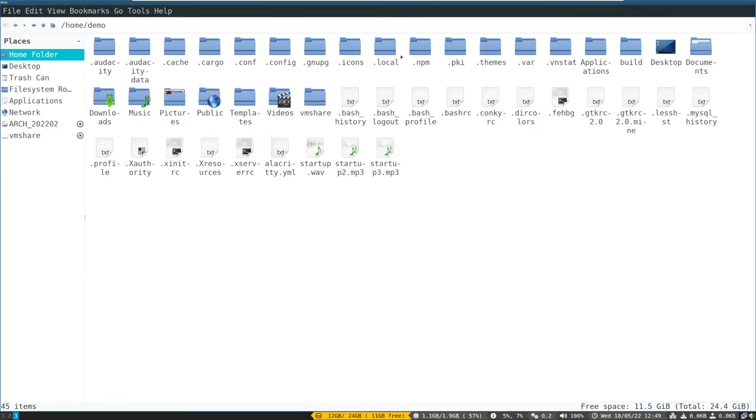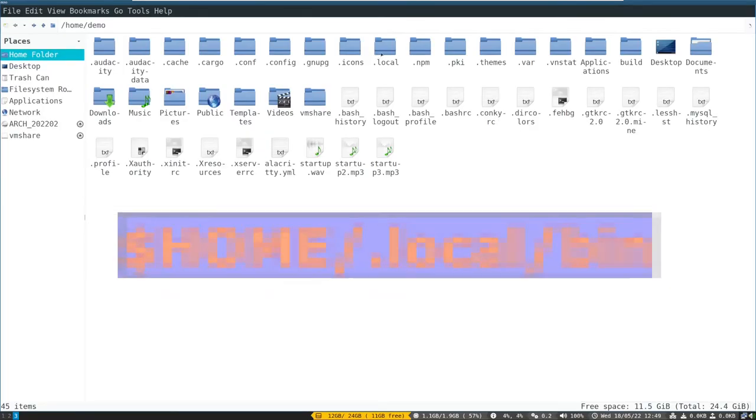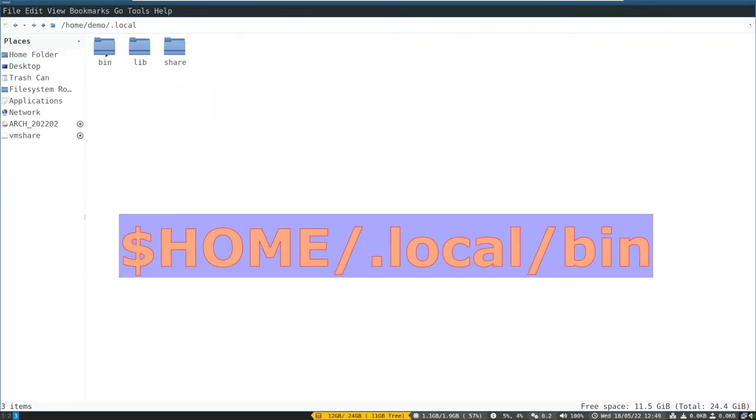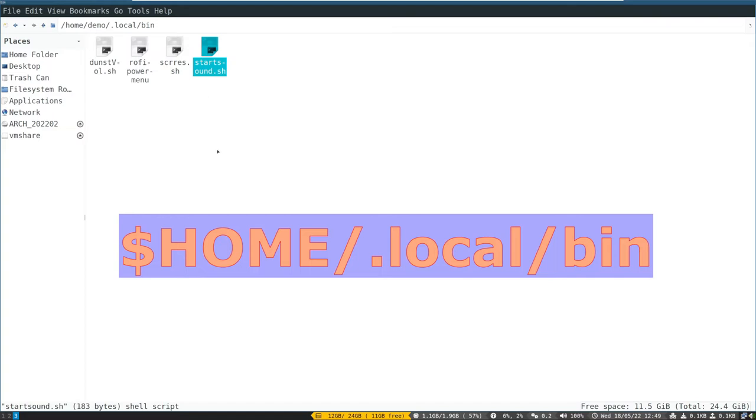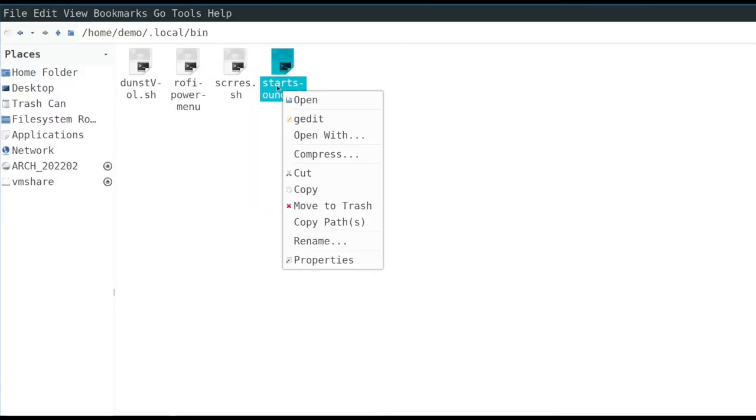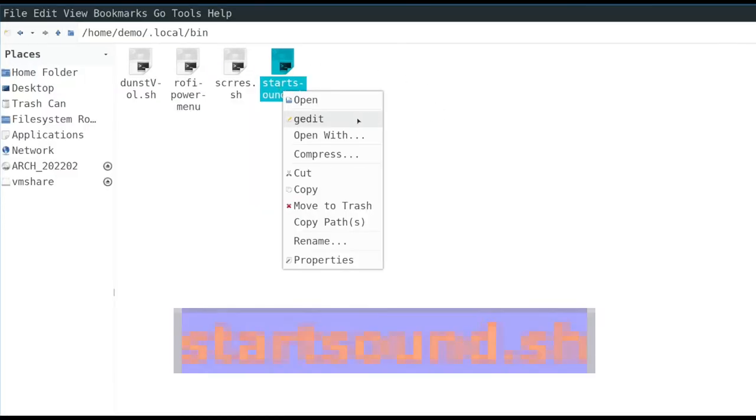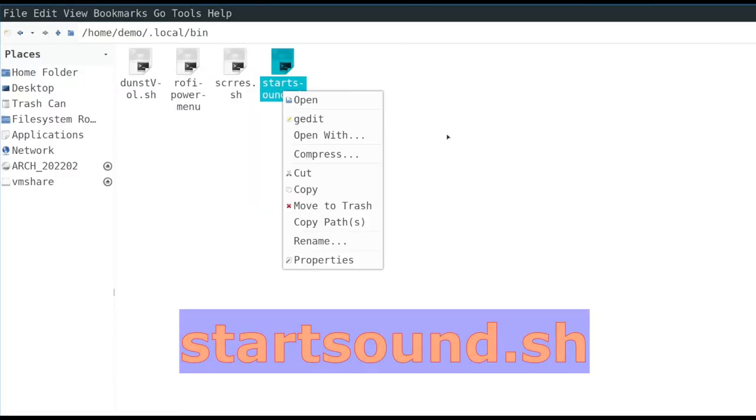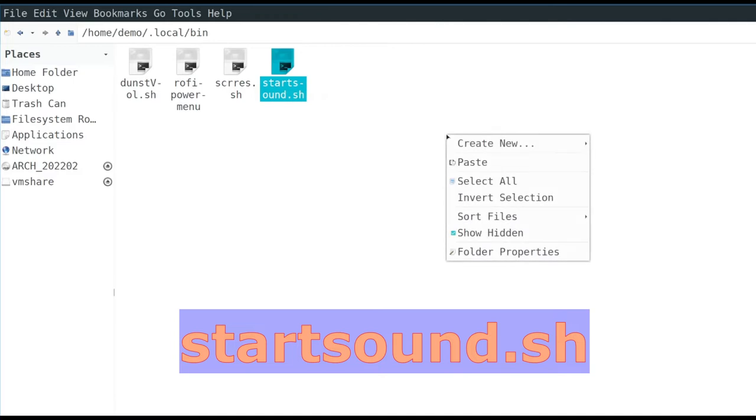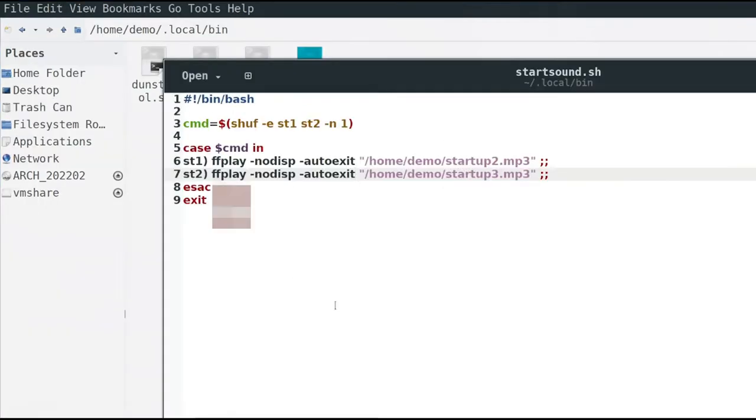Now navigate to home directory .local then bin directory. If not present, create them. Then create a file named startup_sound.sh. Remember to give it extension .sh. Then add these lines to your file.